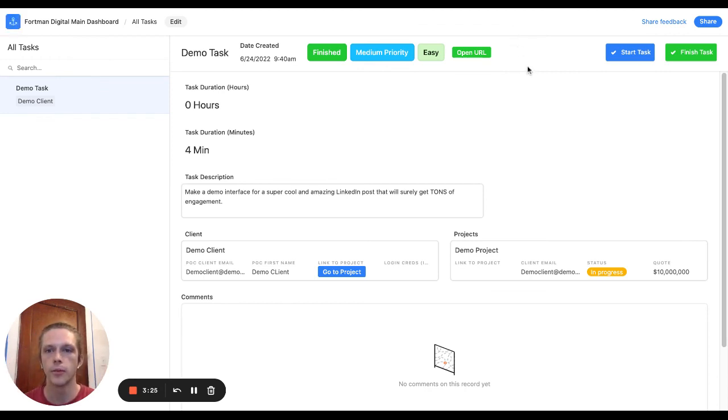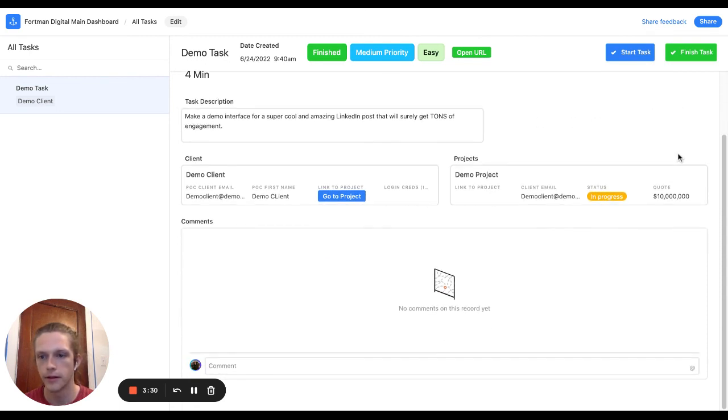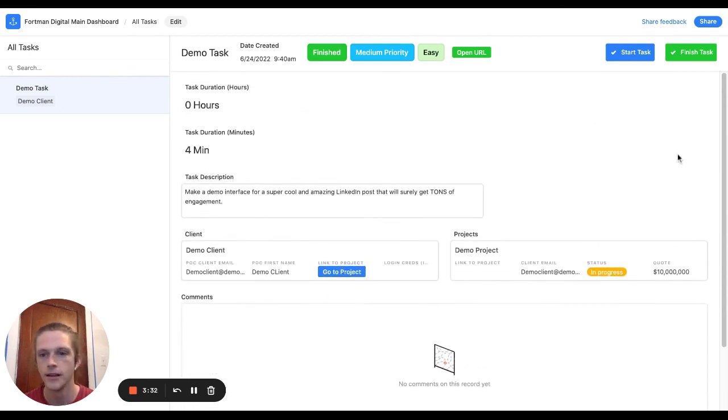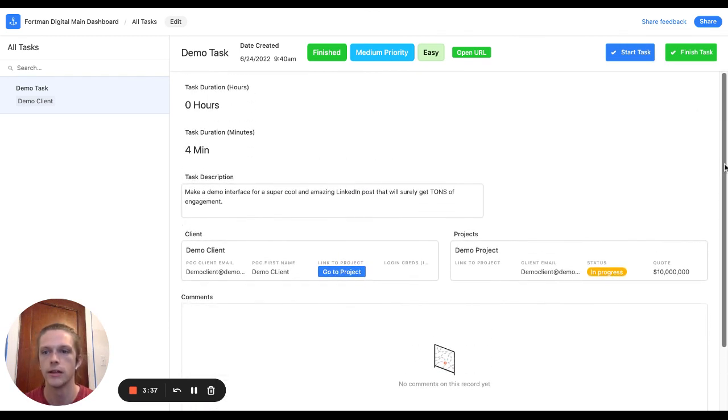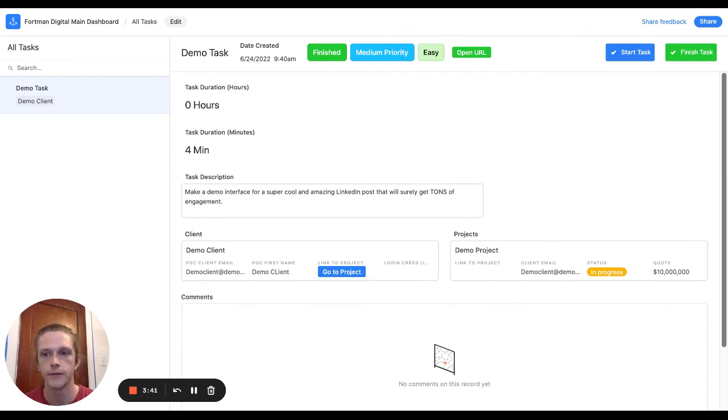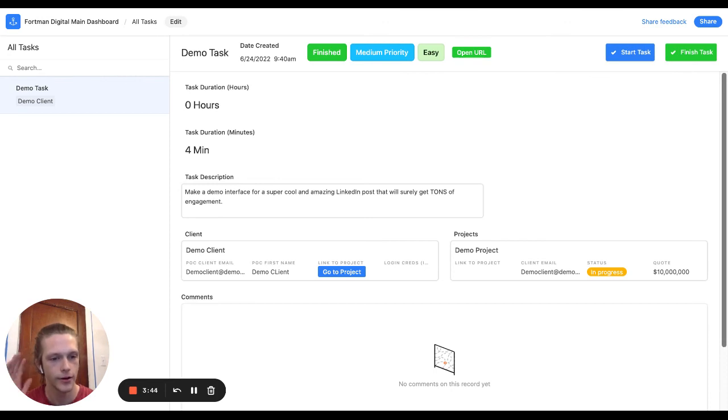So yeah, I hope this inspires other people to kind of see what's possible with Airtable and interfaces. So if anyone has any questions or if you'd like something like this in your business or to implement Airtable, feel free to reach out at FortmanDigital.com and I hope you have a great day. Bye.